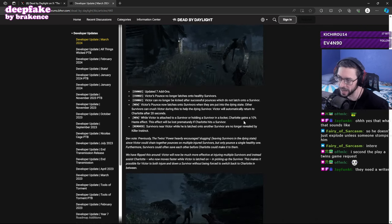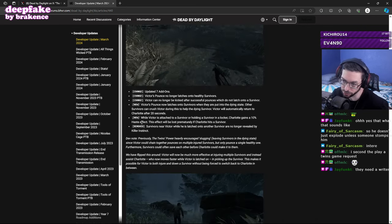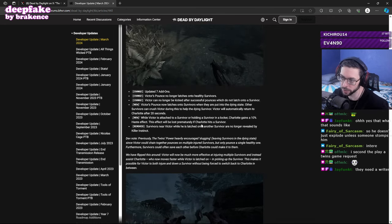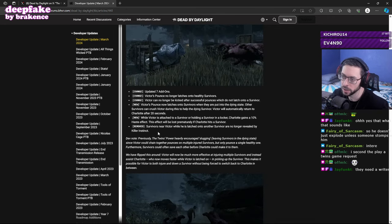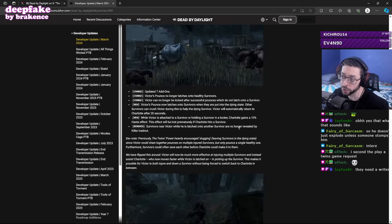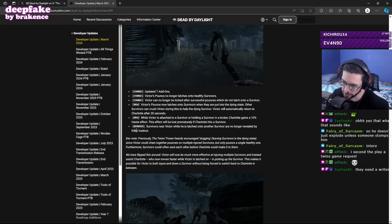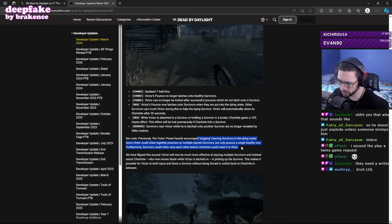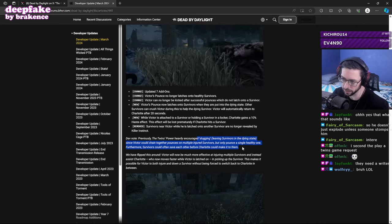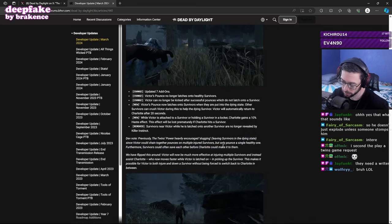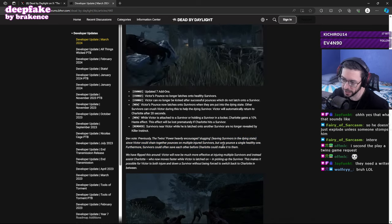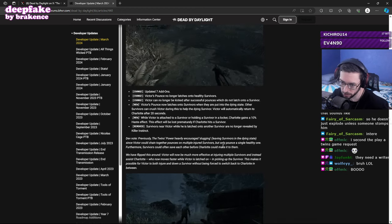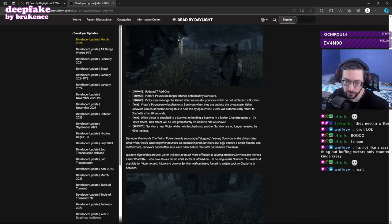Victor automatically returns to Charlotte after 20 seconds. While Victor's attached and the survivor is holding a survivor in a locker, she gains 10% haste so she can move to the survivor faster. It will be lost prematurely if Charlotte hits another survivor. Survivors near Victor while he is latched onto a survivor are no longer revealed by Killer Instinct. And he survives in the dying state, so this is talking about how they're trying to make this killer less slug oriented, which again, asterisk assuming she can't recall him at will when he's latched onto a survivor.